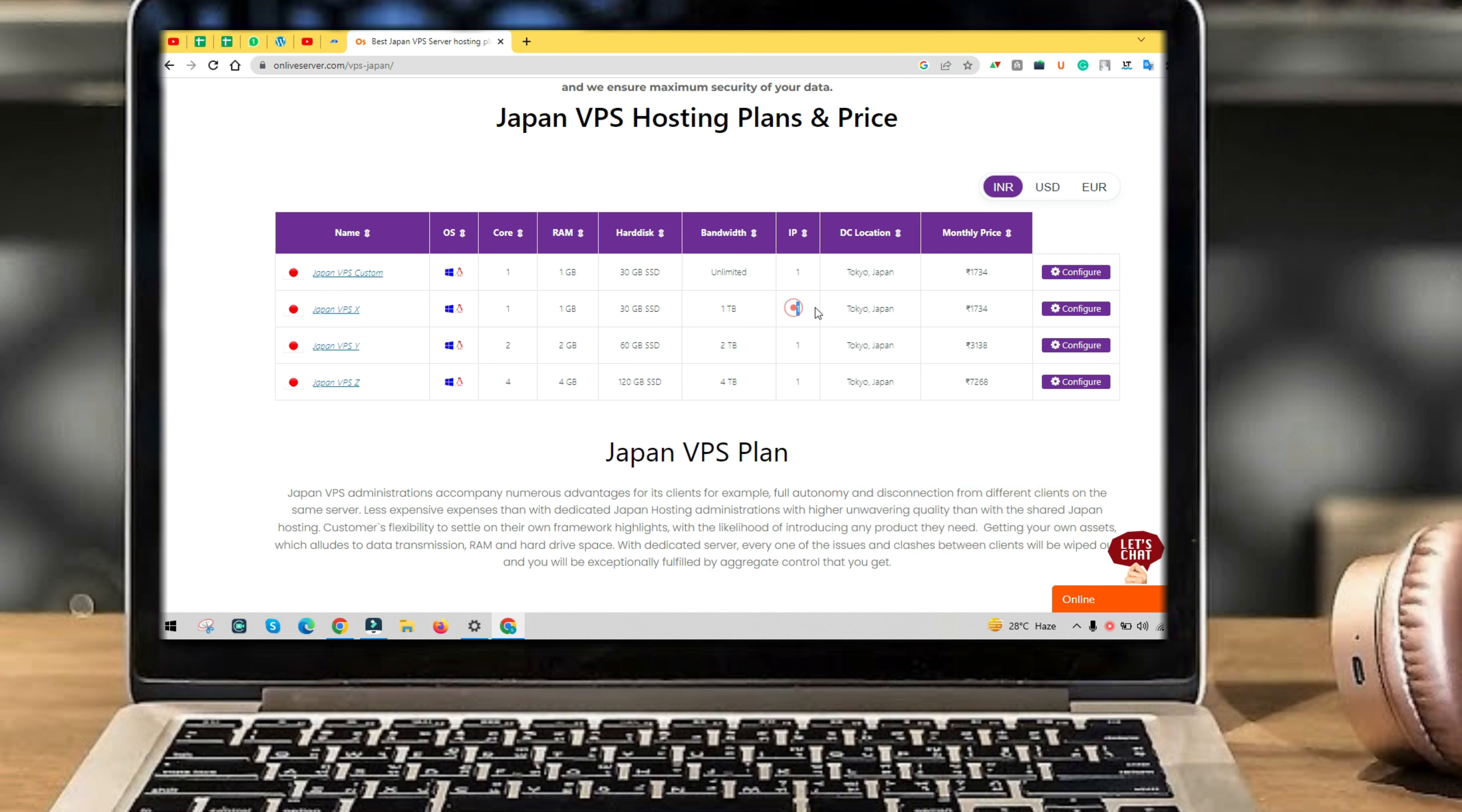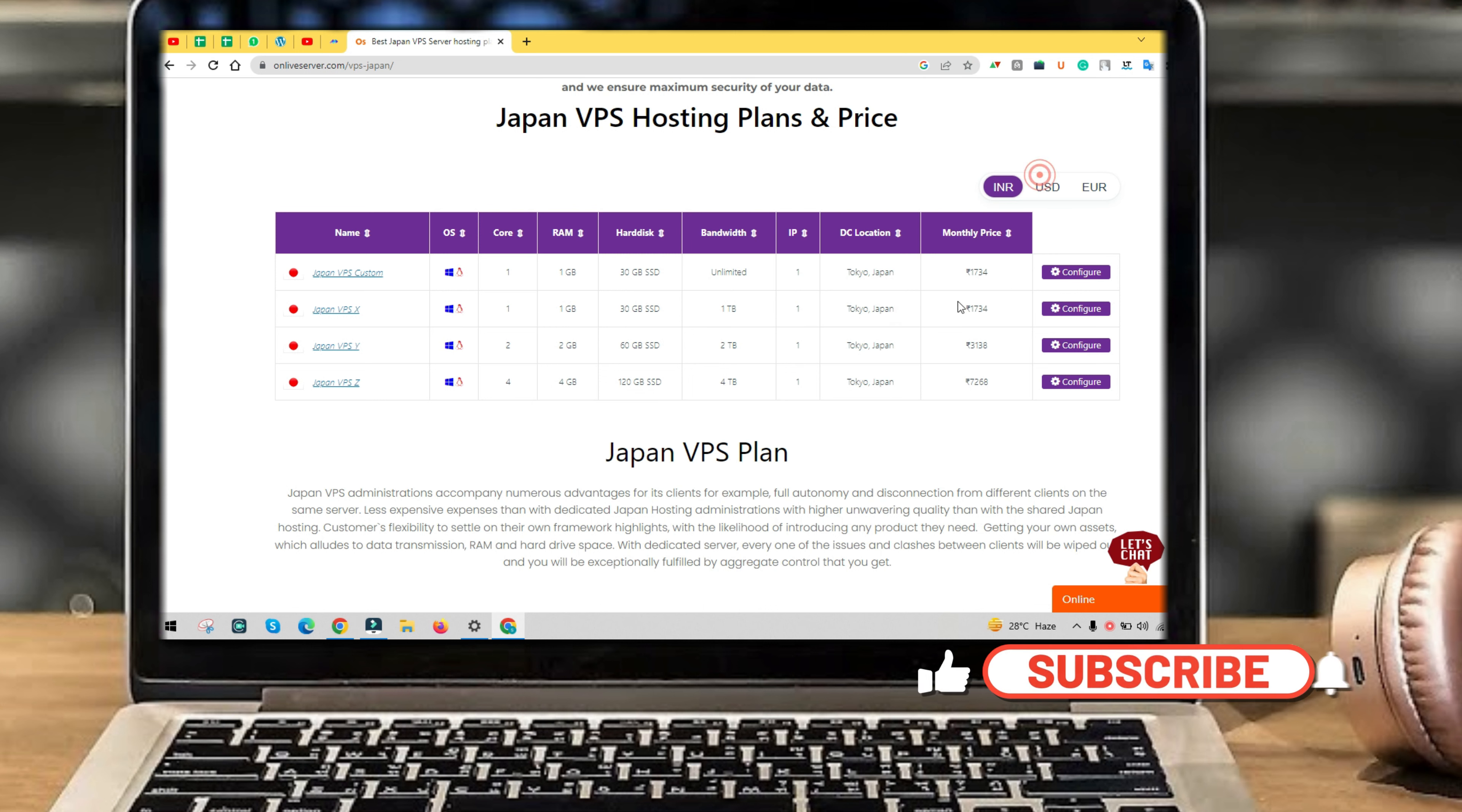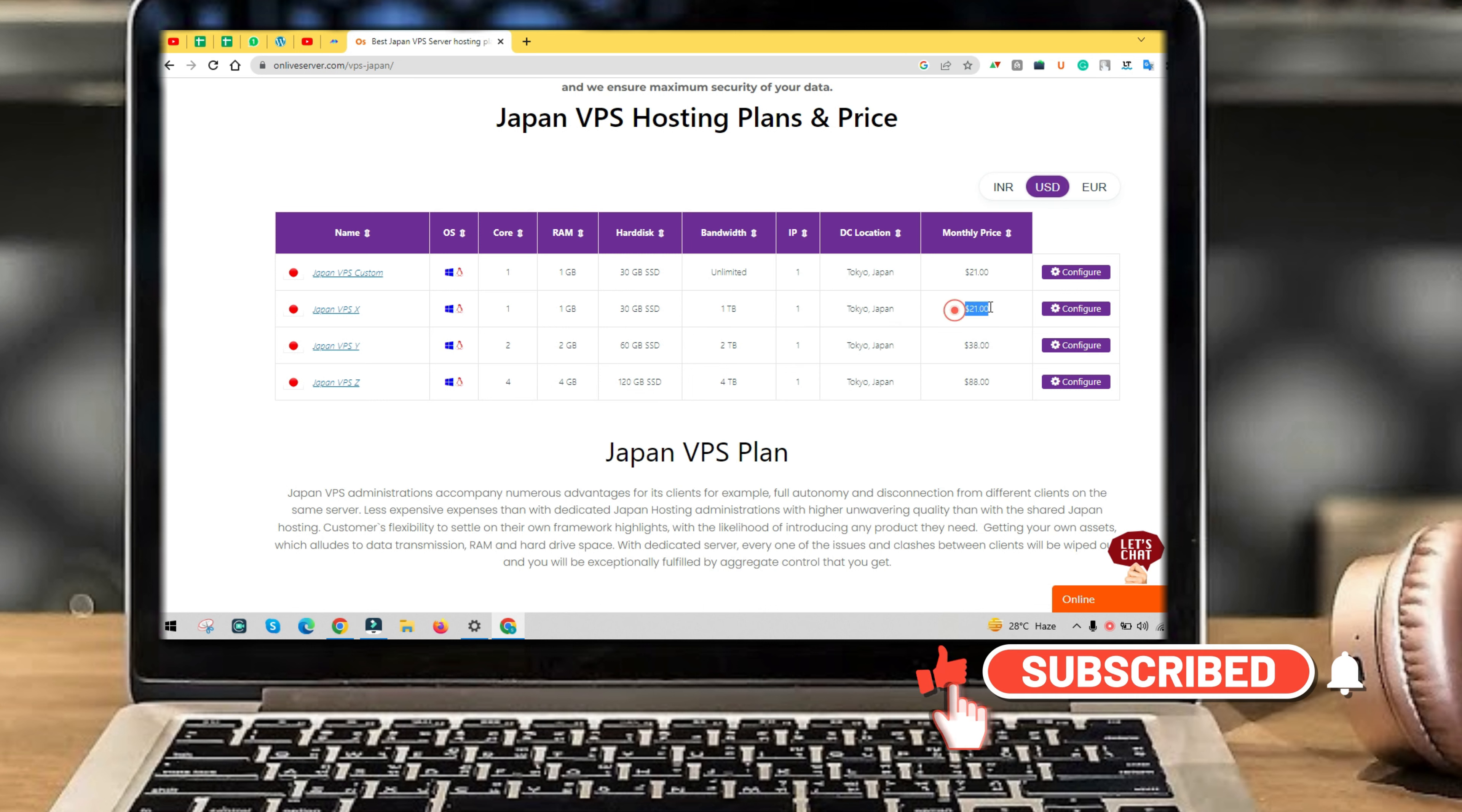One gigabyte RAM, 30 gigabytes SSD hard disk, one terabyte bandwidth. For more information about this plan, click on configure.